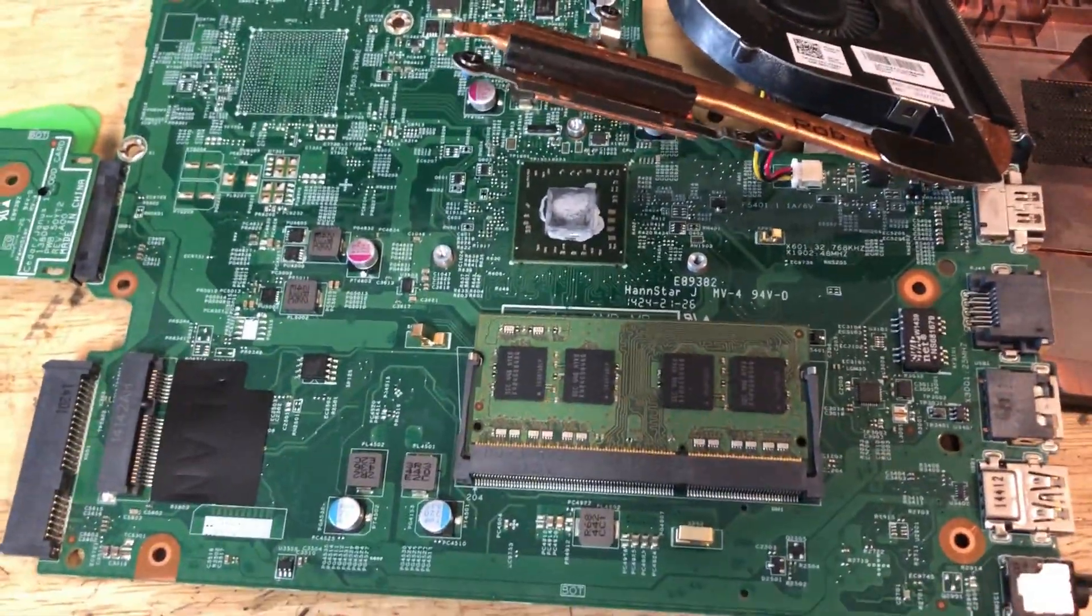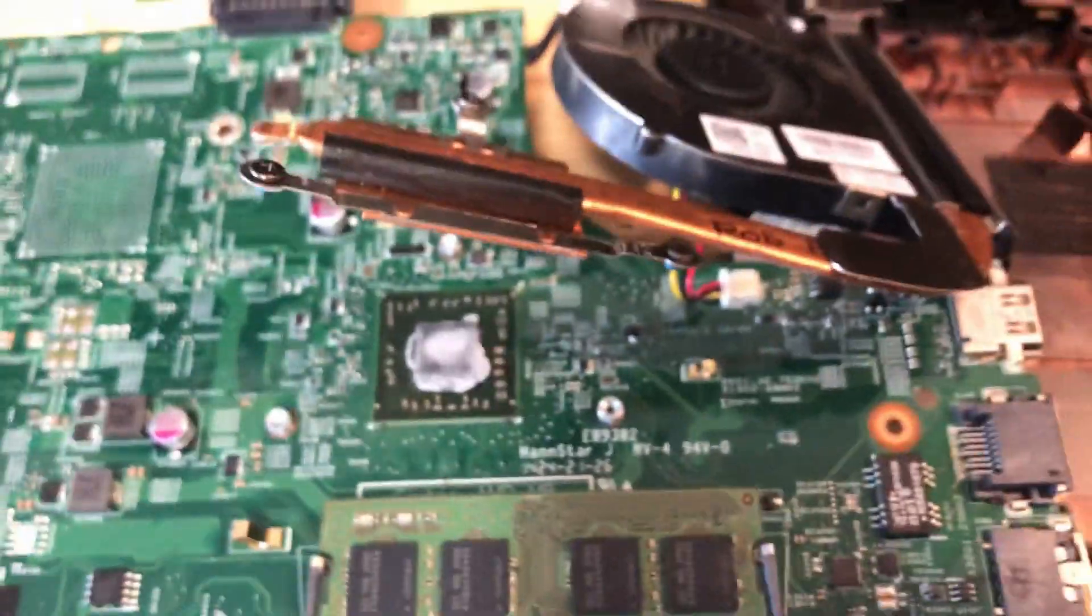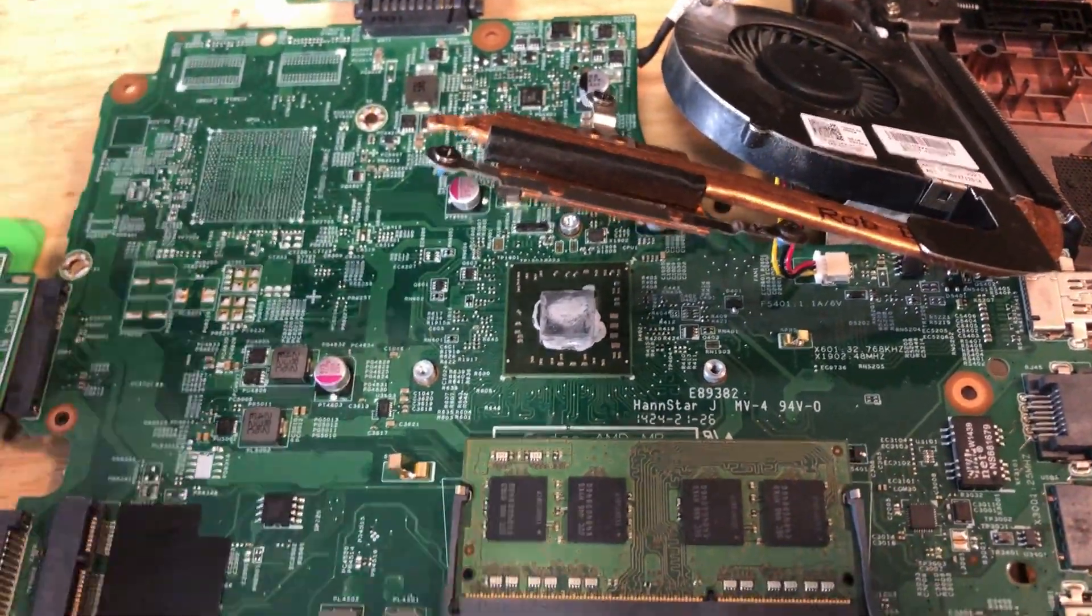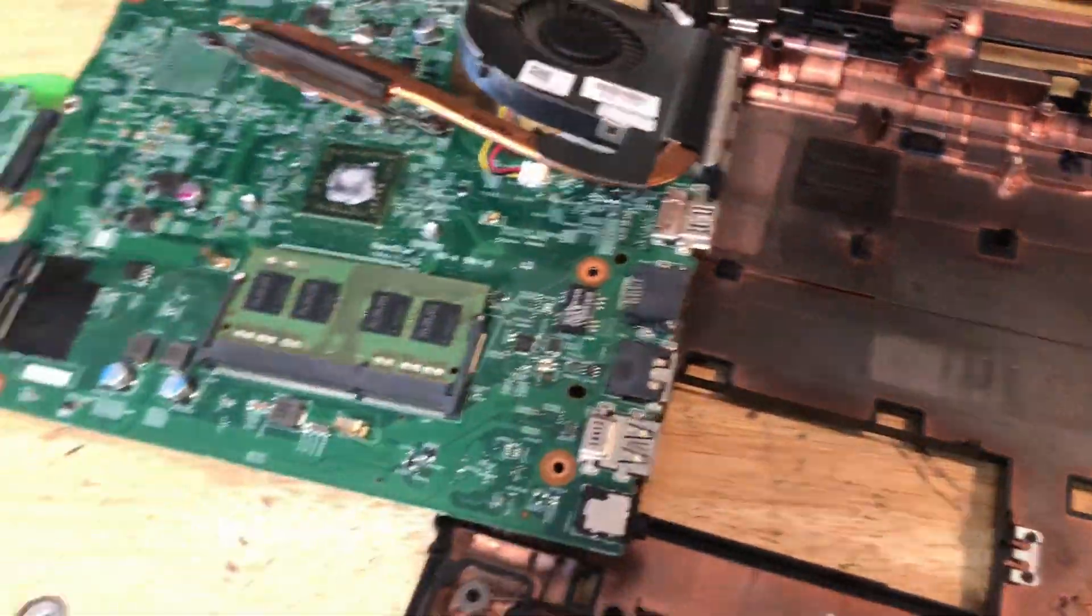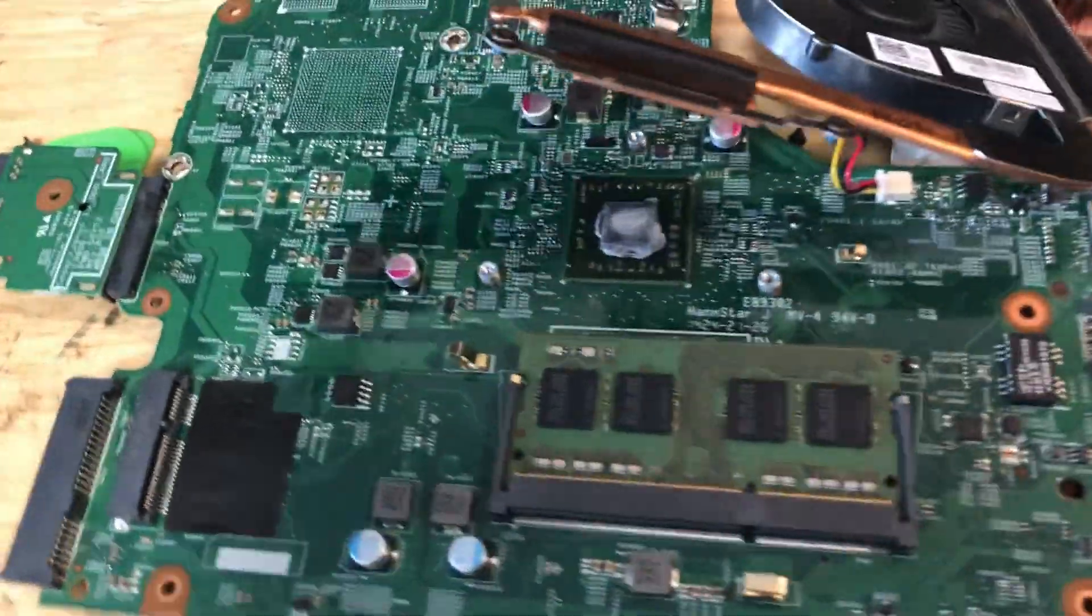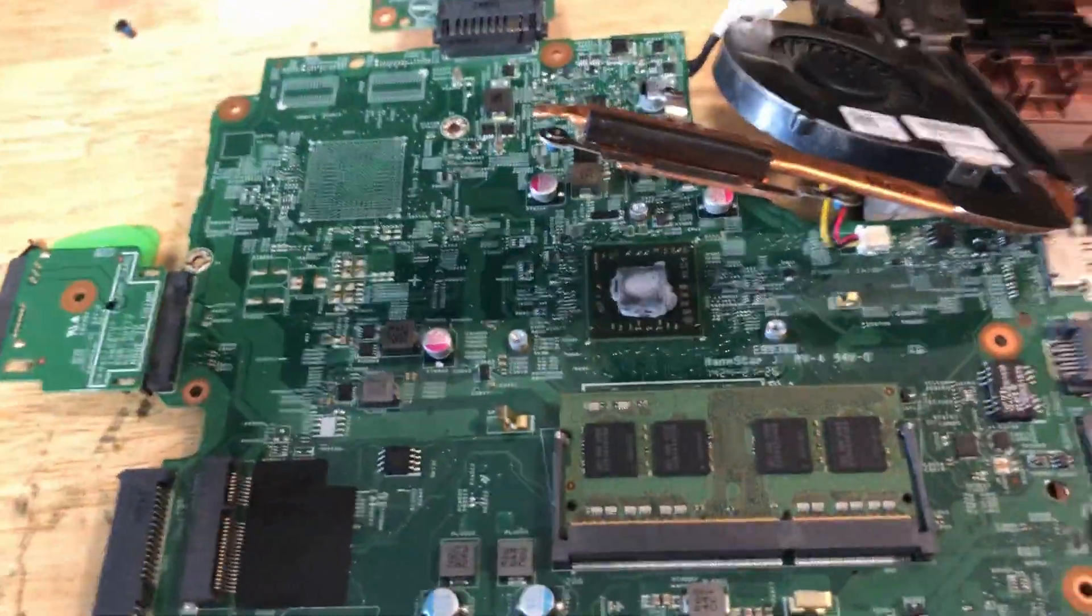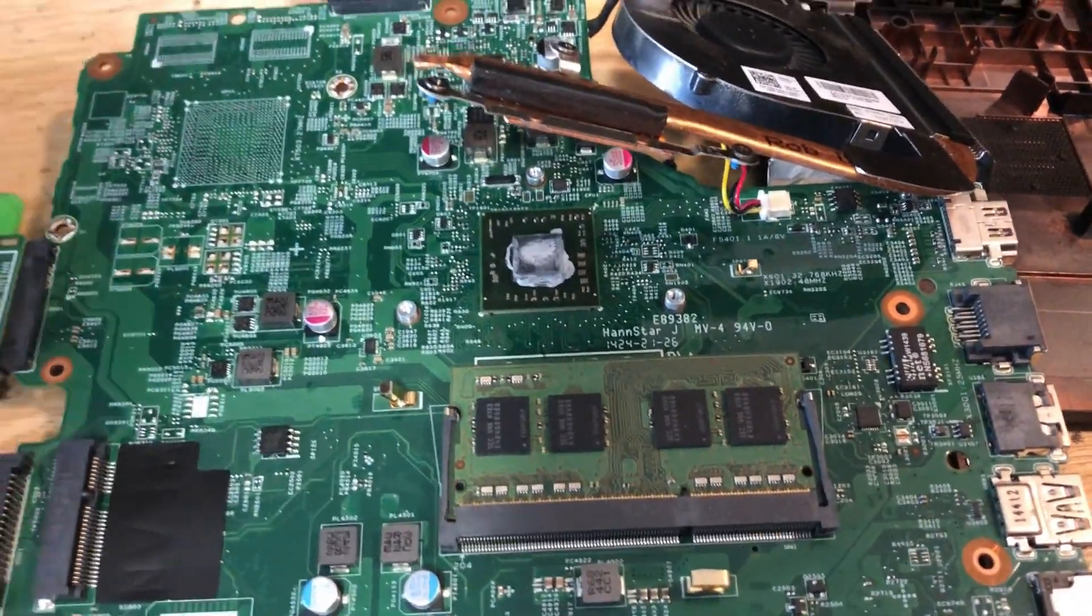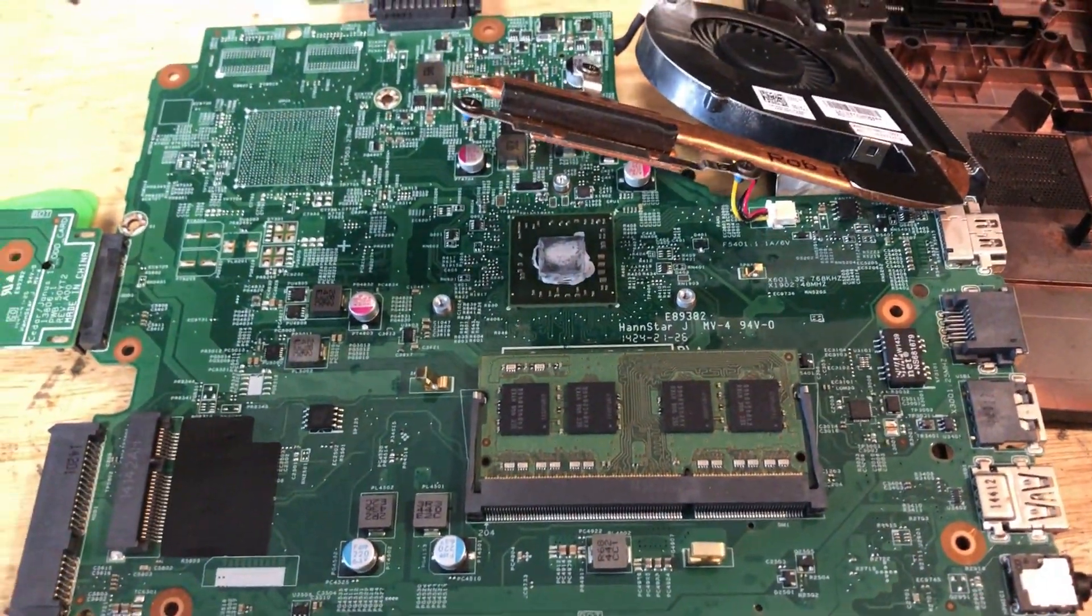Fresh thermal paste is great, especially when these are old. This will help keep the temperatures manageable and help us get better speeds if it has boost clock. I'm not 100% sure of the specs on this laptop, but we'll figure it out as we go. I'm going to put thermal paste, put this thing back together, and then we'll fire it up.